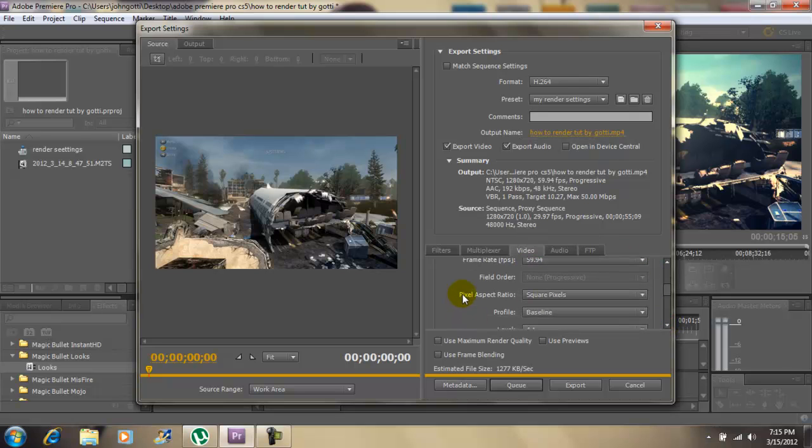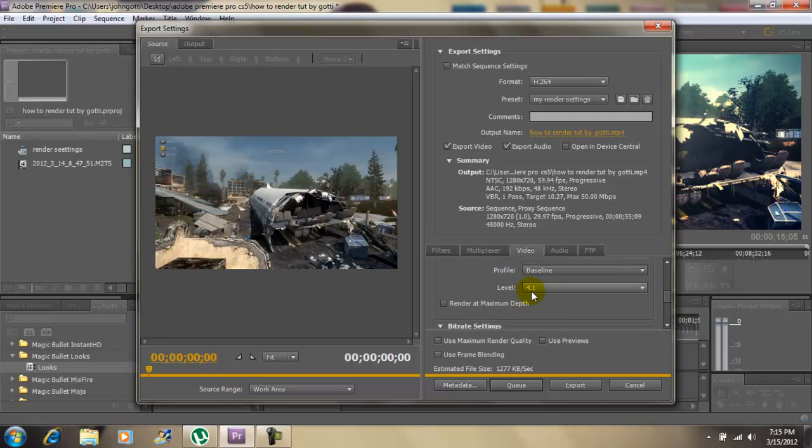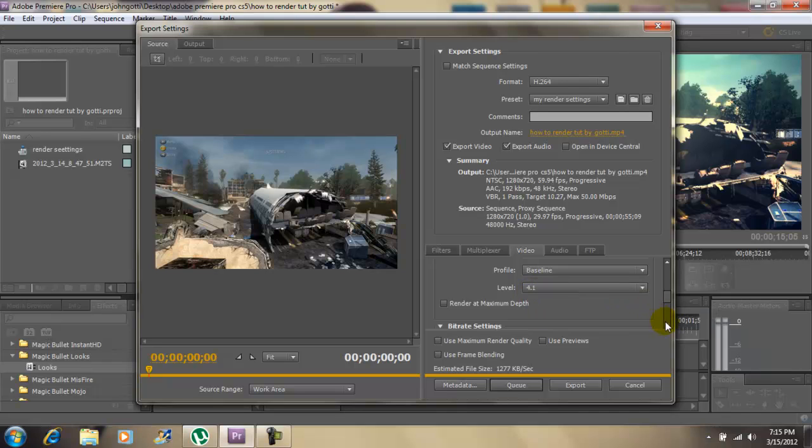Next, my pixels: square pixels. My profile is at baseline. My level is at 4.1 which is very good.